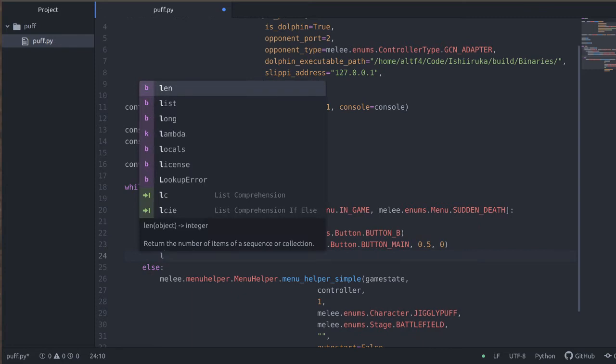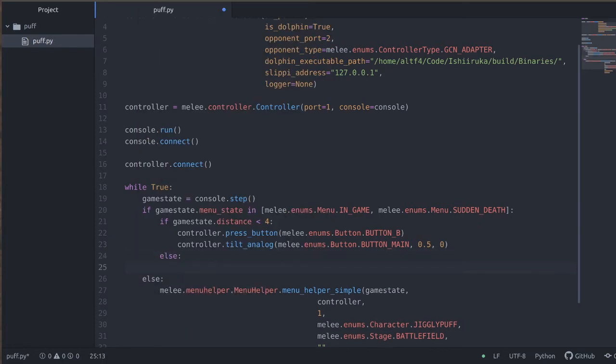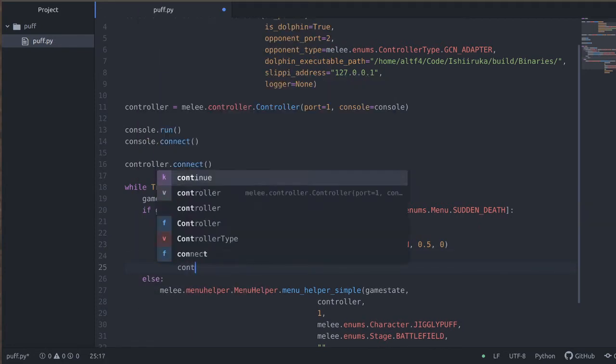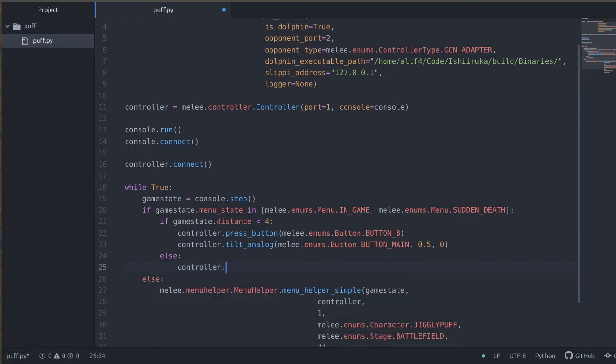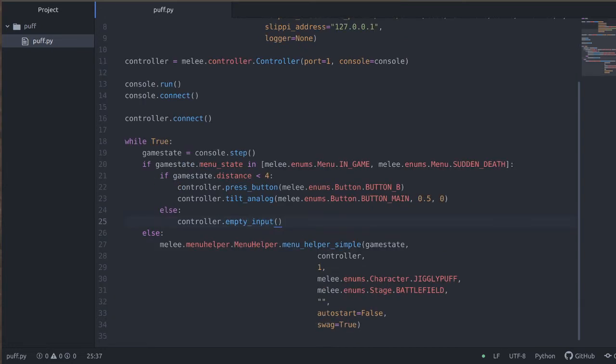And we'll just say else, an empty input. So we say controller.empty_input. This will basically have all the sticks at neutral and un-press all buttons. So this will just have the bot do nothing.